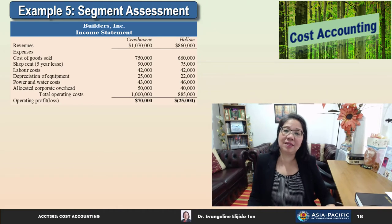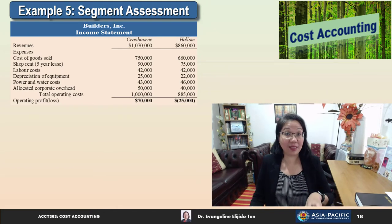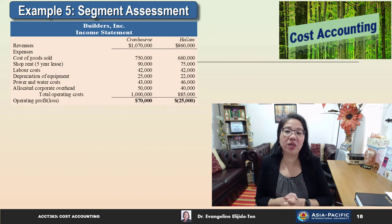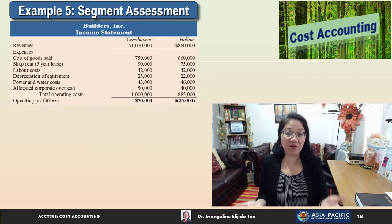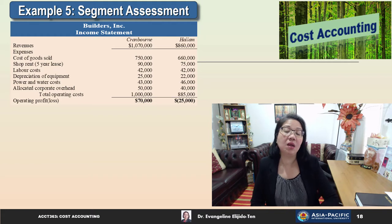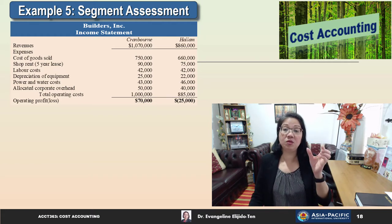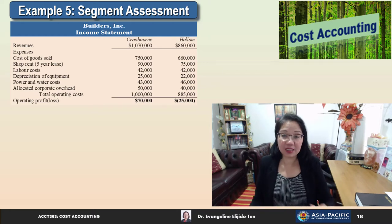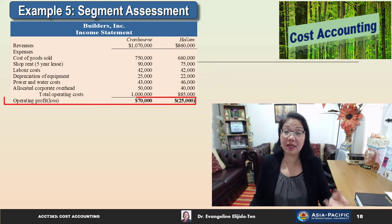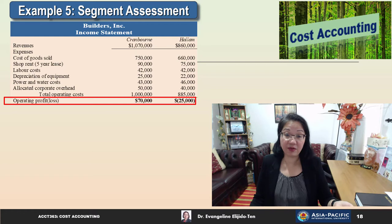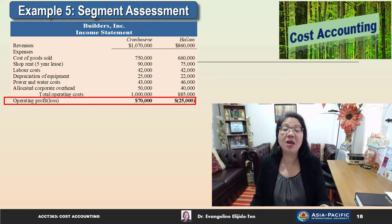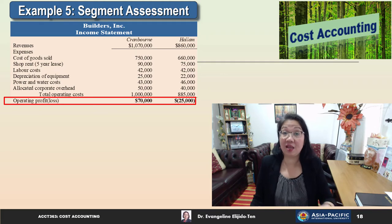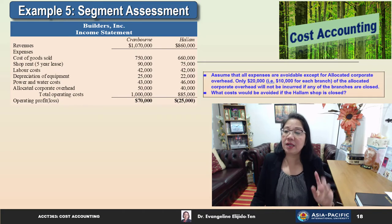Now let's look at a segment assessment example. We have Builders Inc., provided with an income statement with separate columns for two branches: Cranbourne and Halam. From this income statement, Cranbourne is doing well with $70,000 in operating profit, whilst Halam has a loss of $25,000.